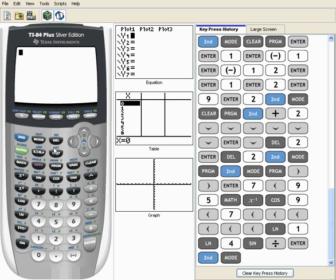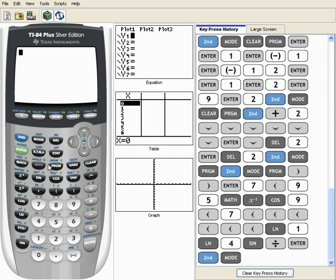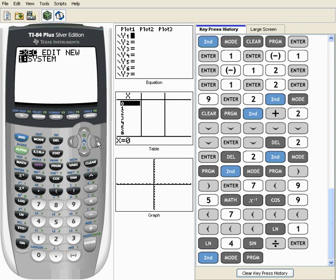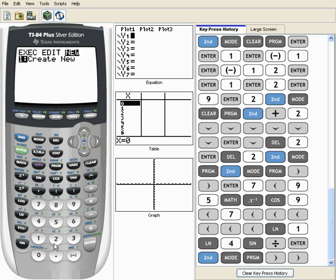Okay, welcome to this tutorial on programming your calculator with the quadratic formula. All programs on the calculator pretty much go through this one central button. So I'll begin by just pressing it, and you'll see I've got three options to execute a program. I only have one there, it's called System. I can edit a program that's modified after it's been written or is in the process of being written, and then create new, so I'm going to create a new program.